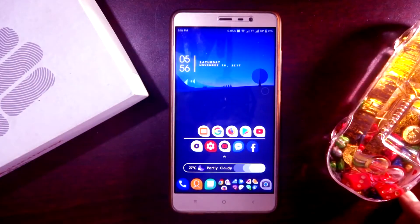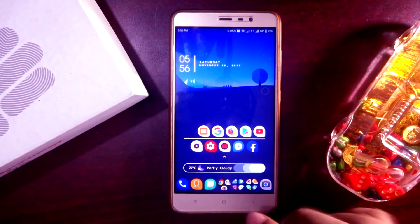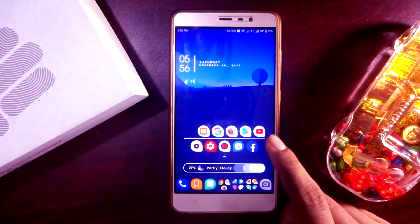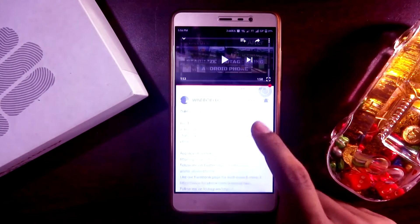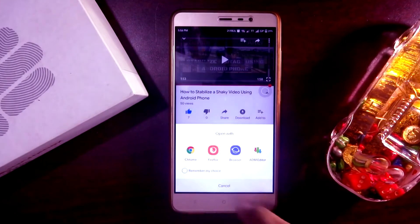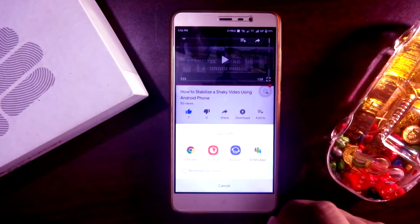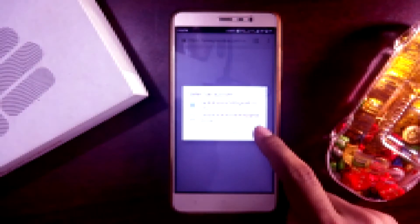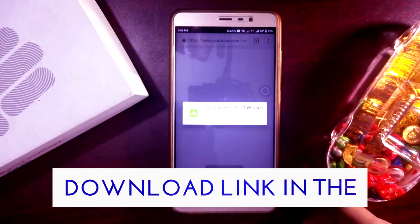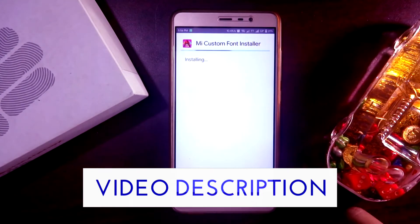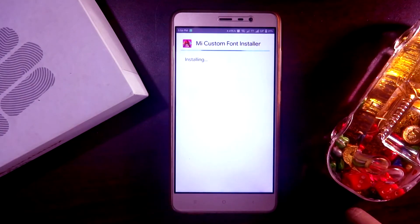This is the easiest of all processes and doesn't require a MIUI Theme Designer account, and also works on MIUI 9 developer ROM. In order to apply custom fonts, you will need an app called Mi Custom Font Installer — I'll drop the download link in the video description. After you have done that, install the app, make sure you have checked unknown sources from additional settings and privacy, then launch the app.